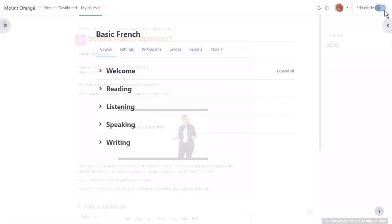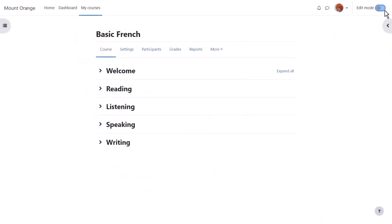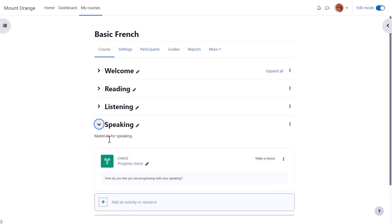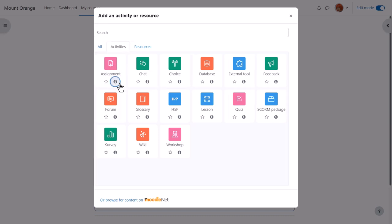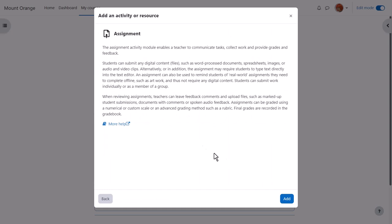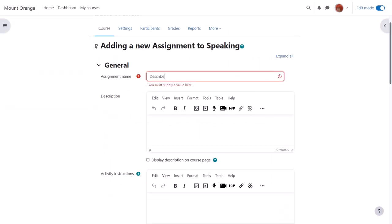To add an assignment we enable edit mode top right and either click add an activity or resource at the bottom of a section or anywhere on the course page between activities. Assignment is an activity because learners interact with it. Click once to go straight to the setup page or click the I for more information and then the add button bottom right.